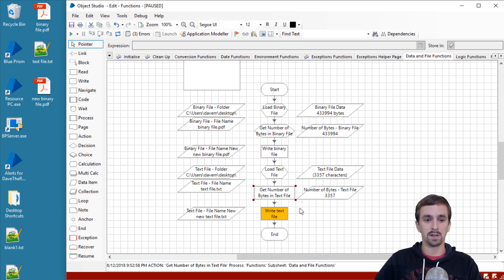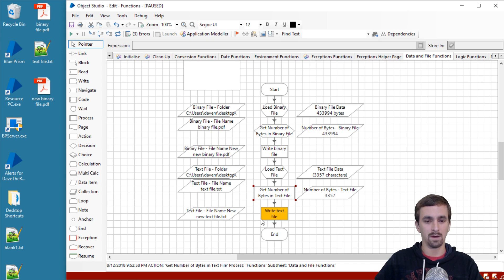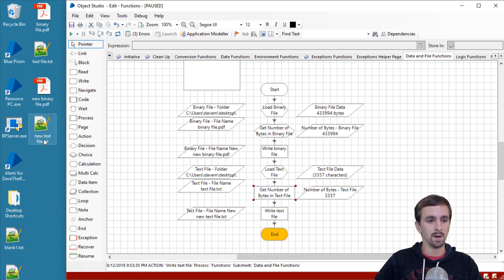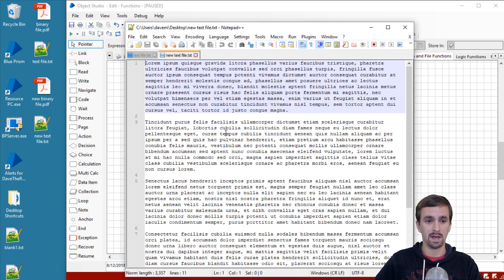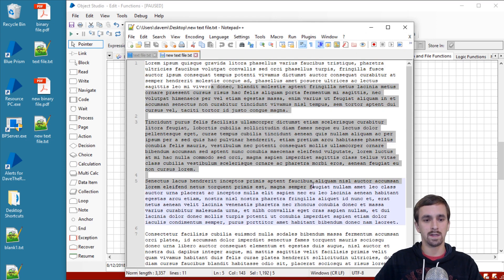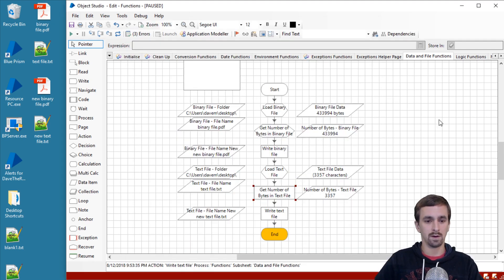And the last thing we're going to do, just like we did with the binary file, is that we're going to write it back to the desktop giving it a new name, new text file. So let's go ahead and do that. So we got new text file.txt. Let's go ahead and open it up just to make sure. Yep. We still got our nonsensical lorem ipsum stuff here, and so we have not corrupted our file. Go ahead and close that.